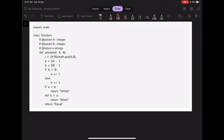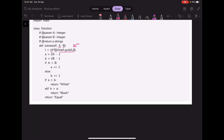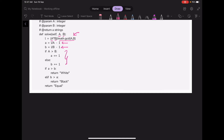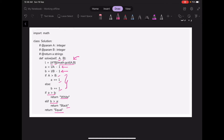In the solution code, we get variables A and B — the intervals of white and black droplets. We compute LCM as A × B divided by their GCD. Then we compute the number of white droplets as L/A − 1 and the number of black droplets as L/B − 1. In the if-else segment, depending on whether A or B is greater, we decide the color of the last droplet and increment accordingly. Finally, we return 'white', 'black', or 'equal' based on the counts.